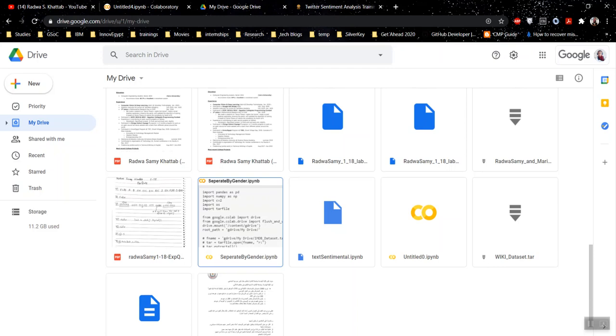If you are using a college email, sometimes it has more quotas than this. For me, I have like 30 gigabytes. So just make sure that you have enough space on your Google Drive for the dataset.